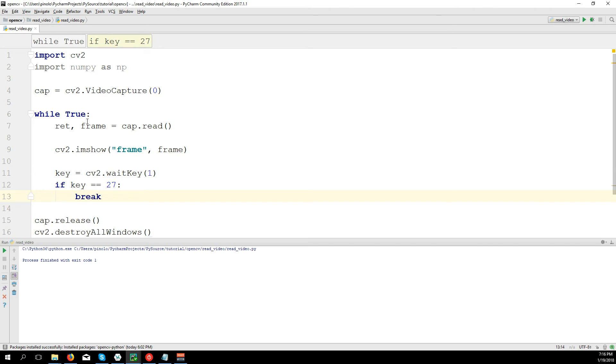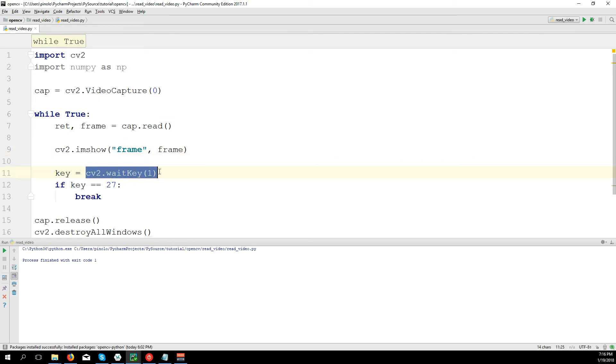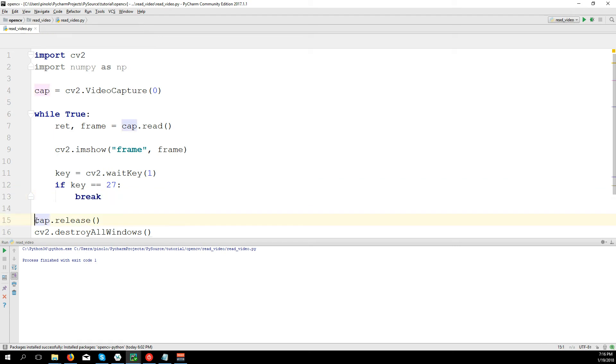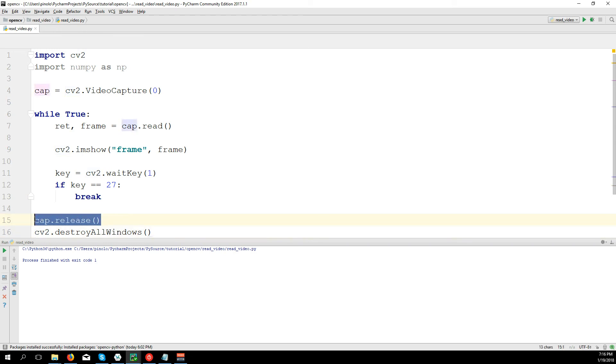So the loop takes the frame, shows the frame, waits for us to press a key. If we don't press anything, it goes back and starts again the loop. If we press something, in this case key 27 is the Esc key on the keyboard, it breaks the loop so it doesn't go back, it continues to cap.release and CV2.destroyAllWindows, which closes the windows.